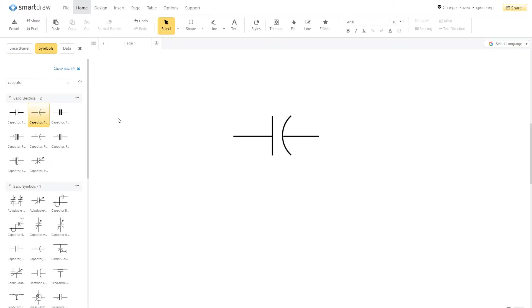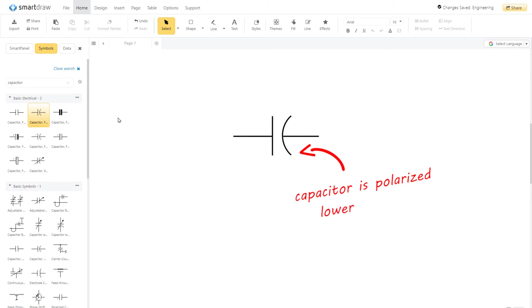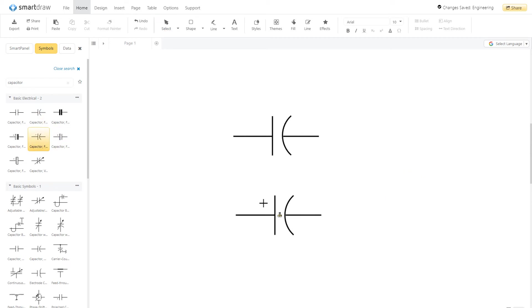A capacitor symbol shows two terminals running into plates. The curved plate indicates that the capacitor is polarized. The curved side has lower voltage. A small plus sign can be added to the straight side, indicating the positive pin.